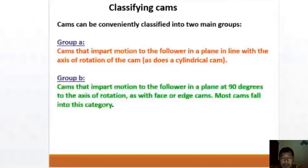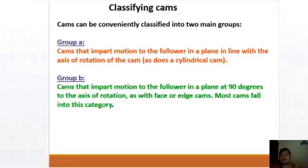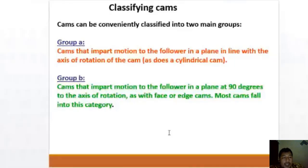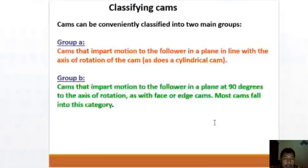Classifying cams into two main groups: Group A — cams that impart motion to the follower in a plane in line with the axis of rotation, such as the cylindrical cam. Group B — cams that impart motion in a plane at 90 degrees to the axis of rotation, such as face or edge cams. Most cams fall into the second category.